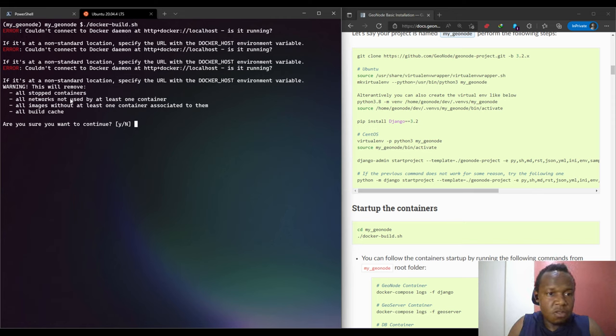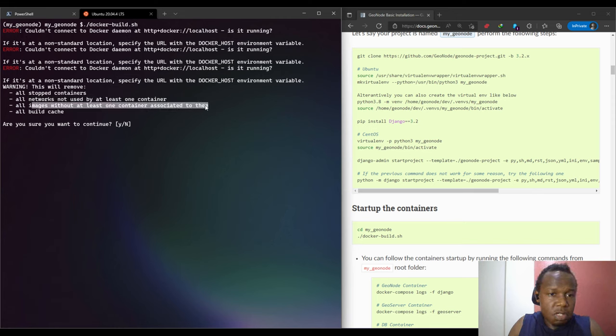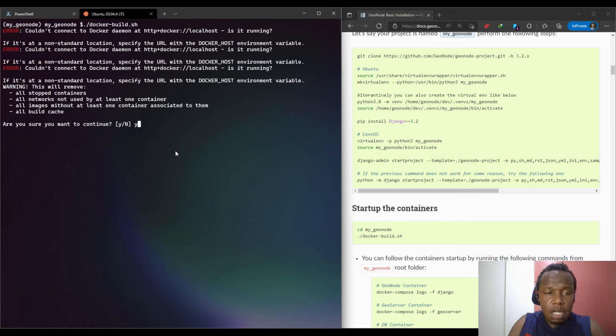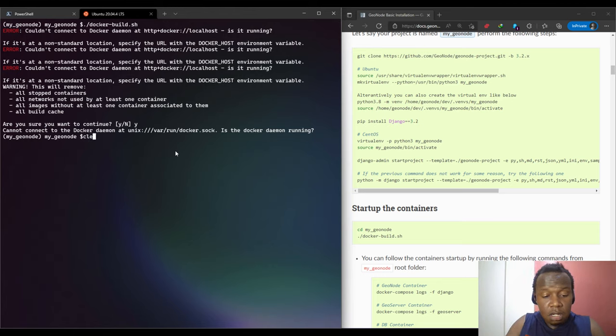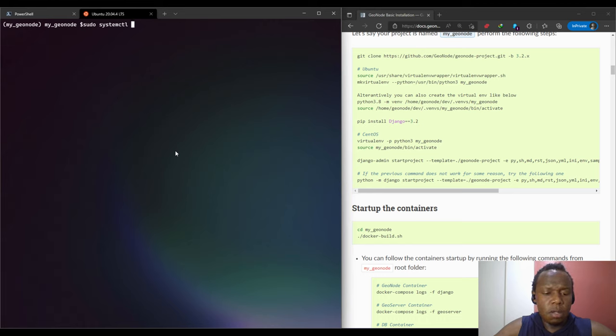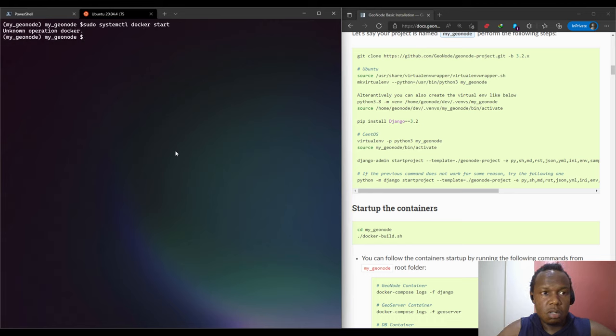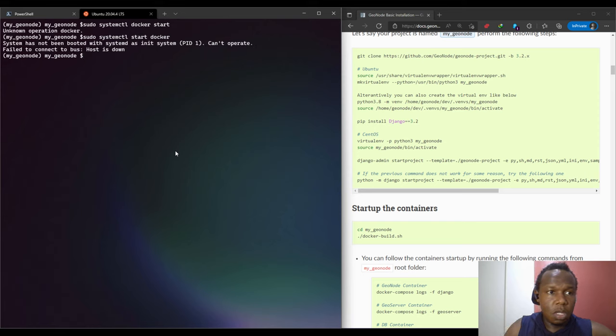It removes images without at least one container associated with them, and also the cache. I'll just click yes. There's one trick about the Docker service. You remember we were using sudo systemctl start docker. This is a problem with using WSL, you may get this.